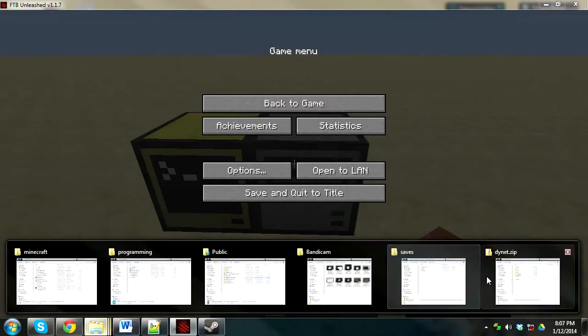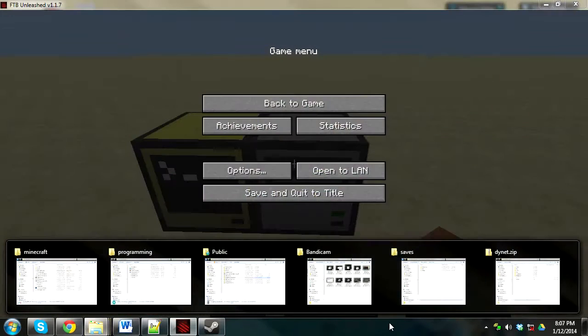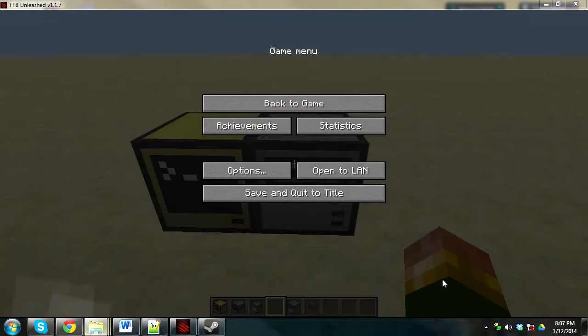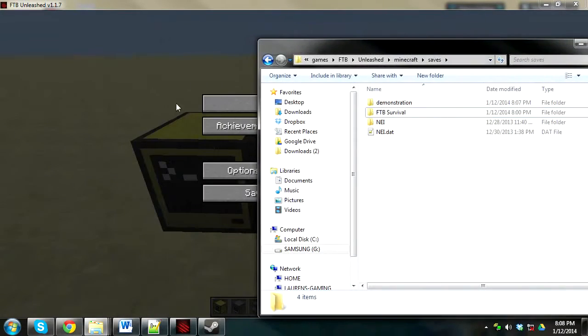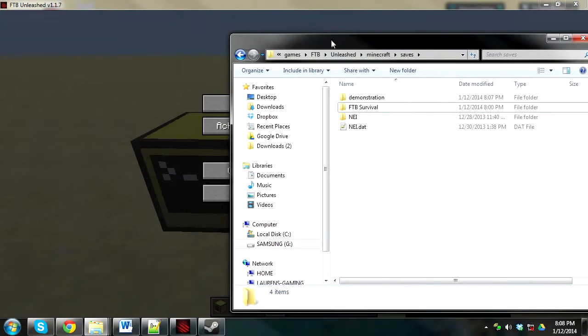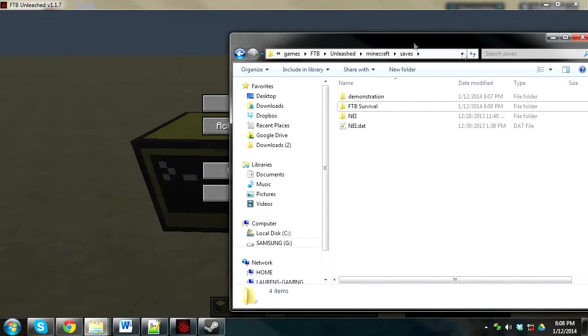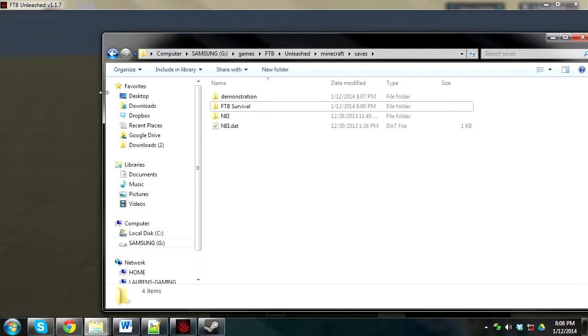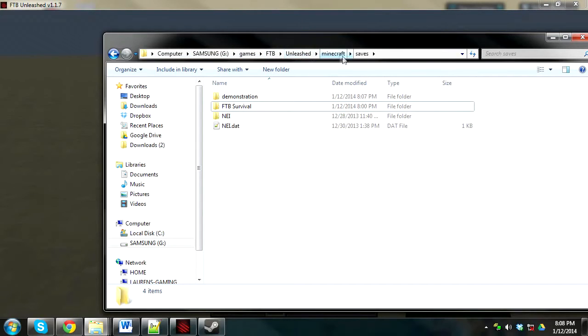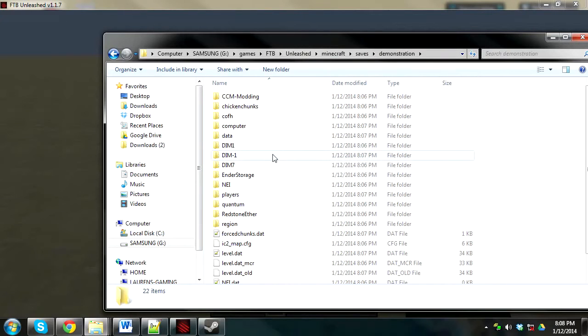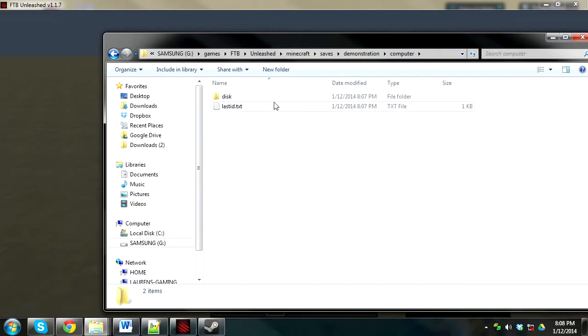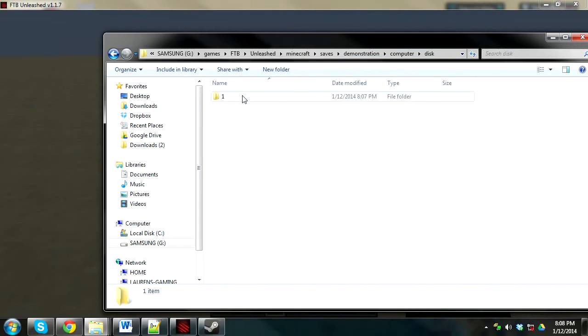So now what I'm going to do is go to my saves directory. You just pause Minecraft and go to where your saves are stored. For Feed the Beast, or for my installation of Feed the Beast, it's computer, my external hard drive, games, Feed the Beast, unleashed, Minecraft, saves, and then I call it demonstration, the world I called it, then computer, then disk, and one.